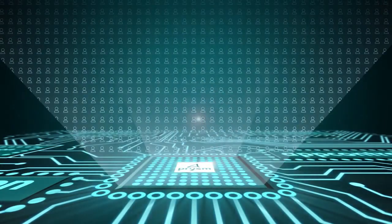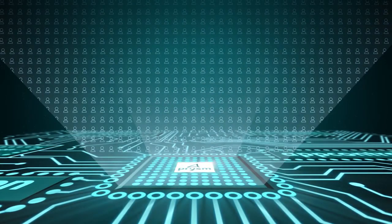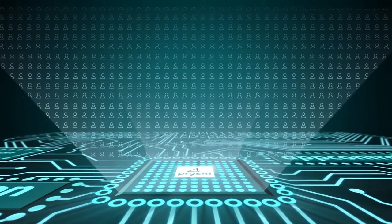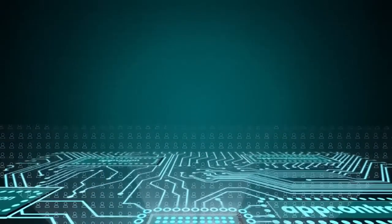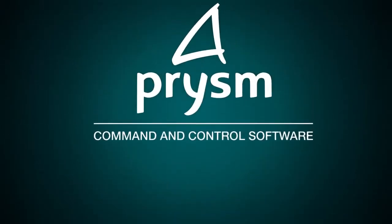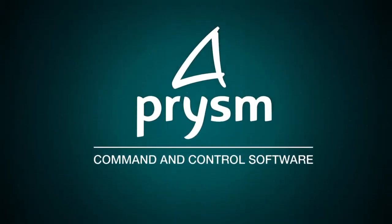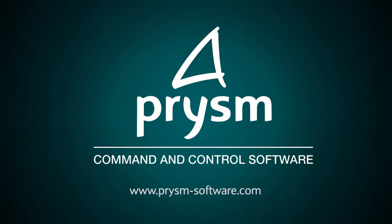then join the thousands who have already said yes to AppVision's open architecture command and control software by contacting Prism Software or one of our international network of distribution partners.